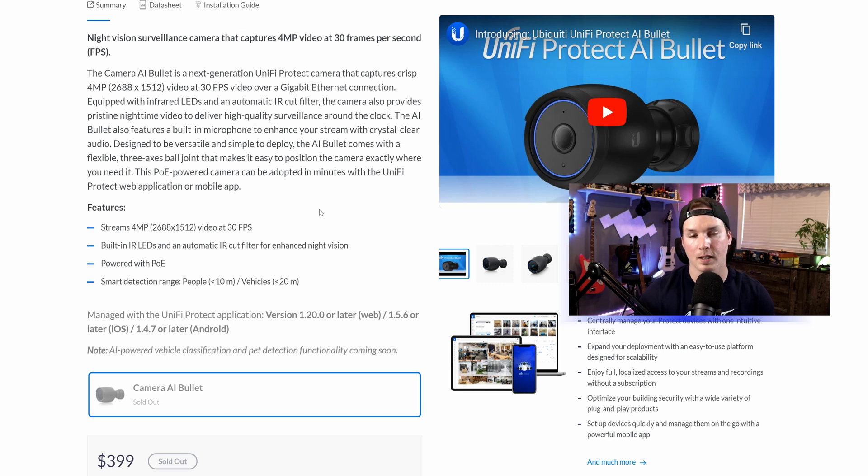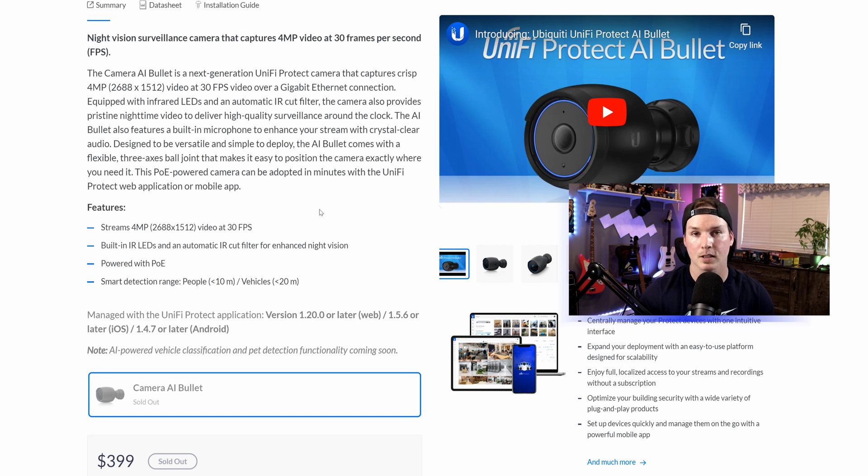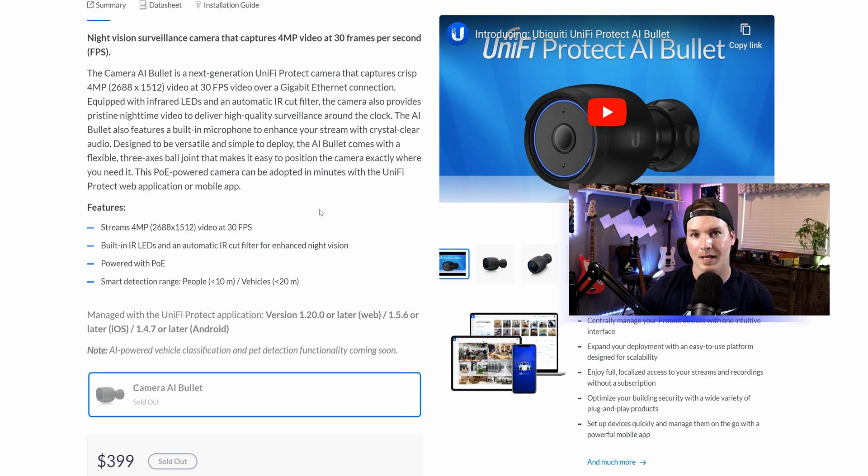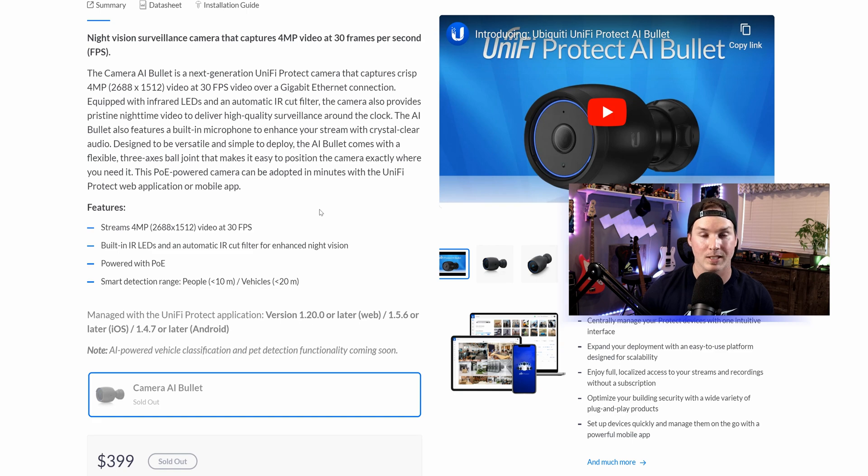It has built-in IRs and it's powered by PoE and it does smart detections for people up to 10 meters and for vehicles up to 20 meters. I'm not gonna be able to test that out just because it's gonna be in my driveway and there's only about 10 meters in total.